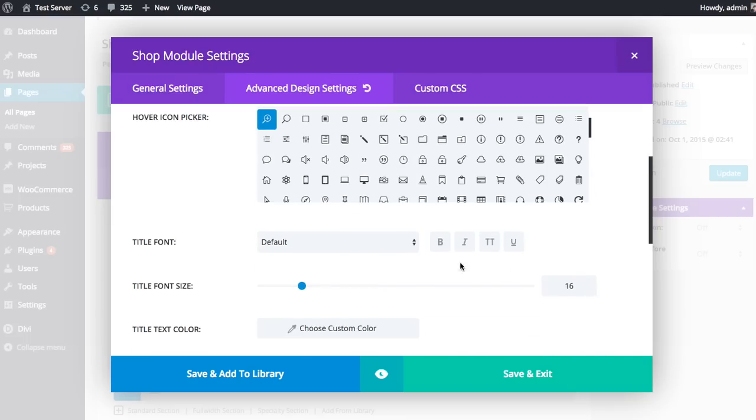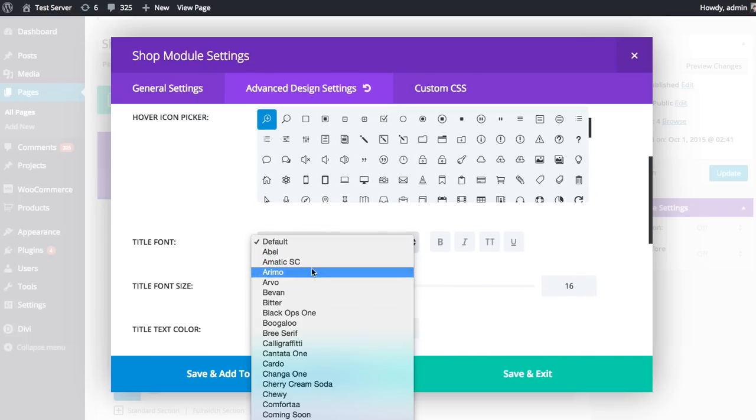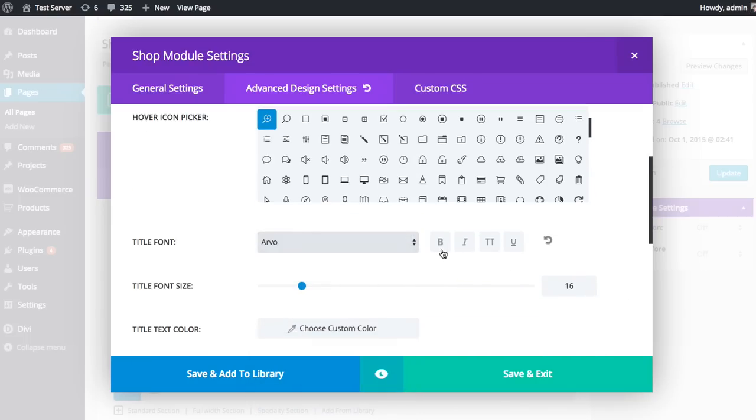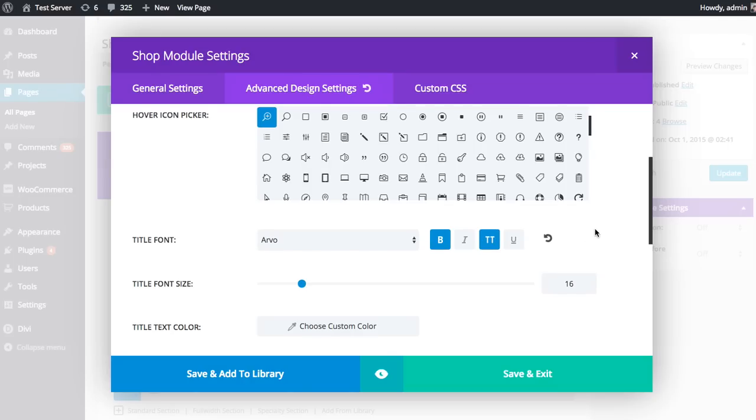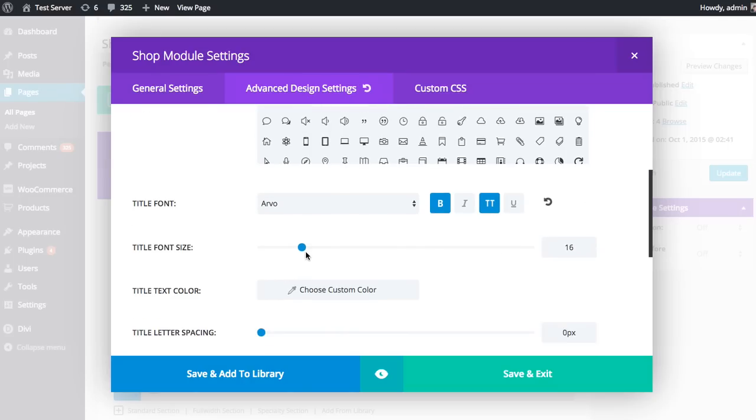You can adjust the title font, adjust the font weight, and the text transformation, and even adjust the title size. Really, there's no limit to what can be done.